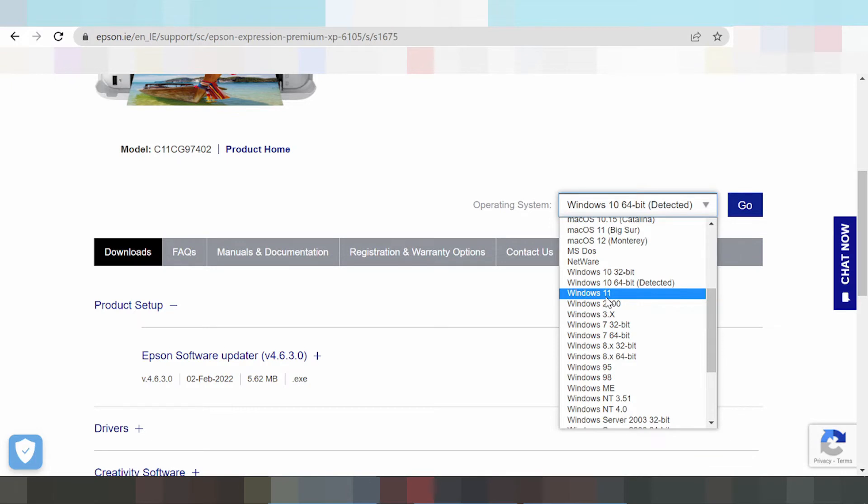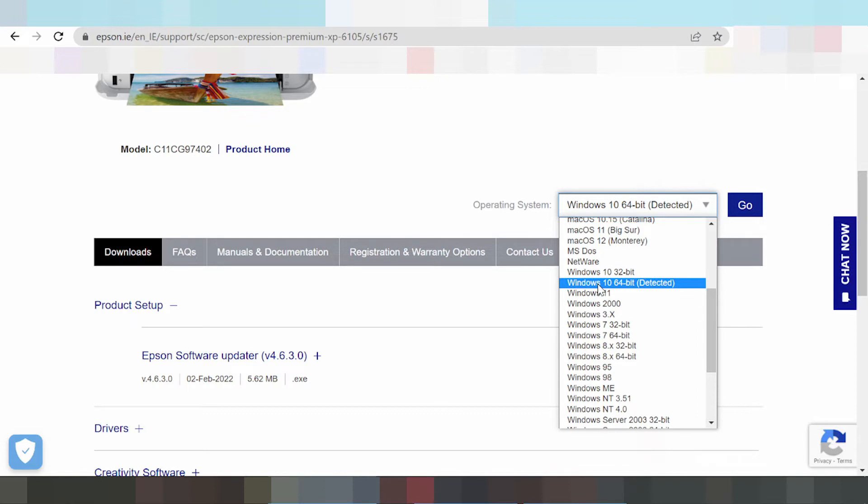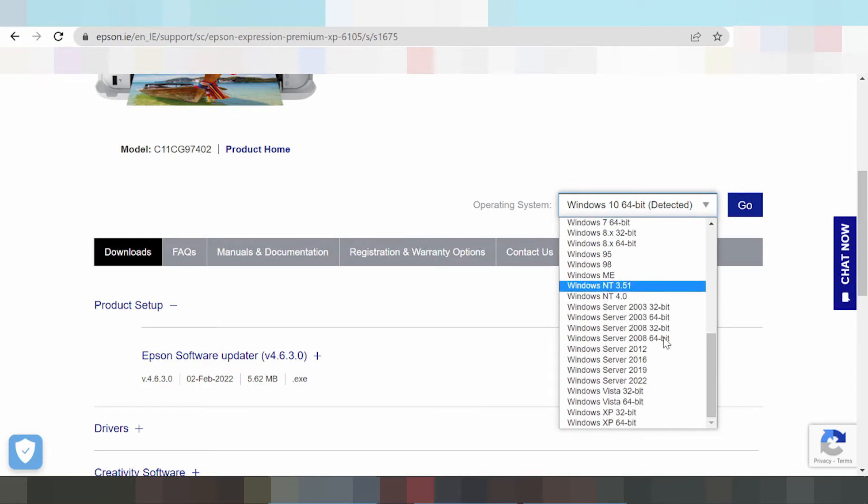Driver for Epson Expression Premium Windows 11, Windows 8, Windows 7, Windows Vista, and driver for Epson Expression Premium Windows Server.